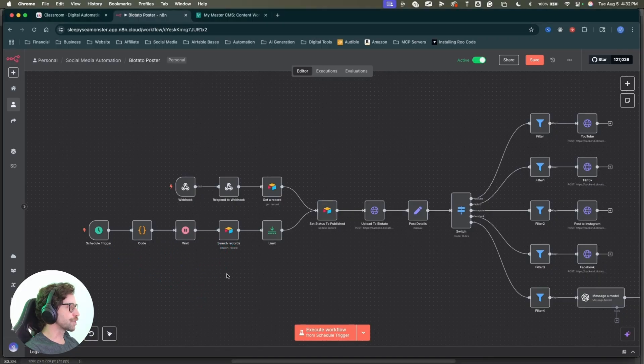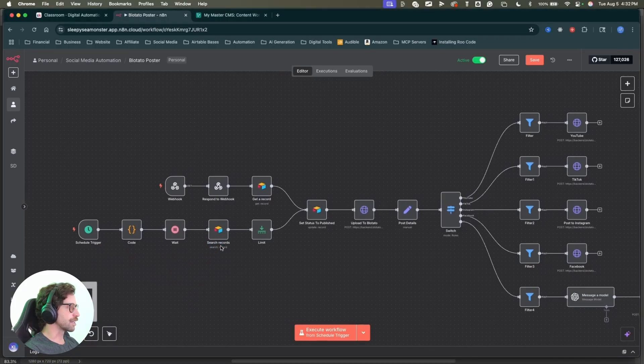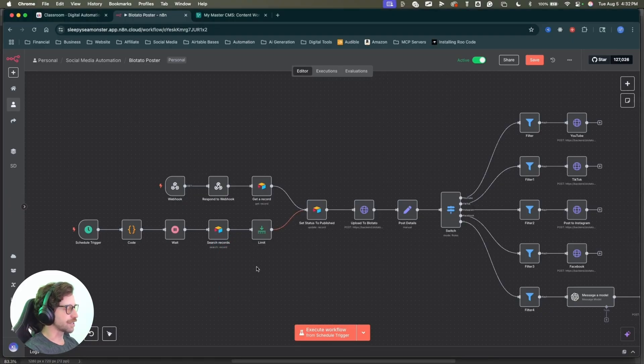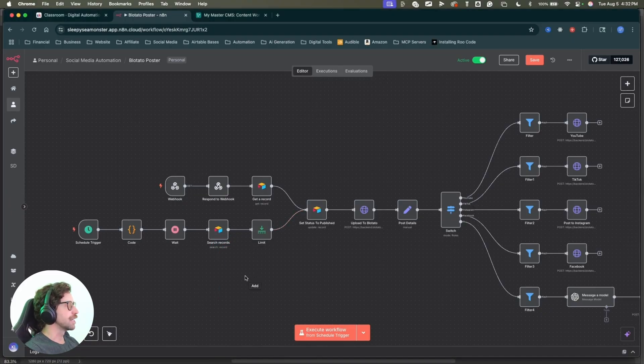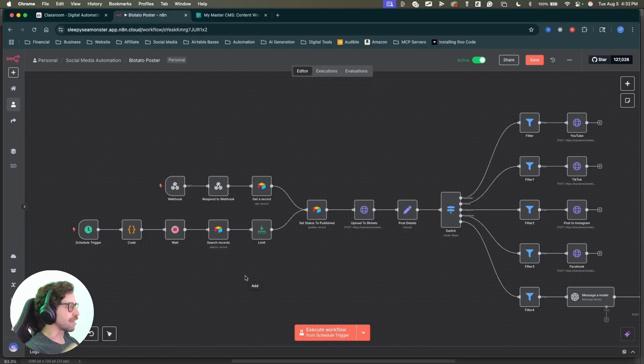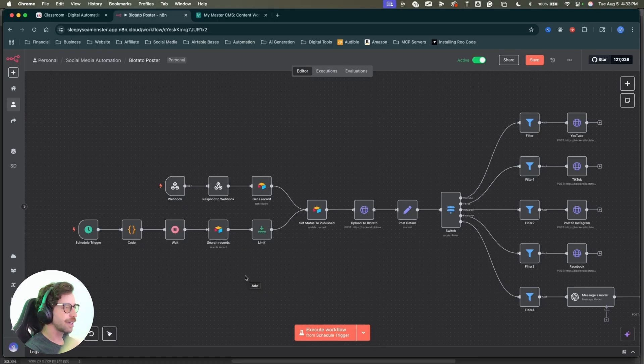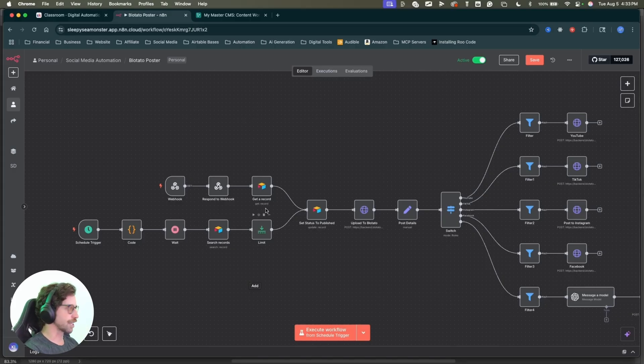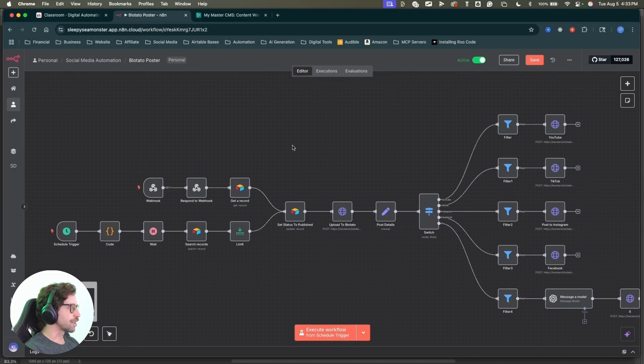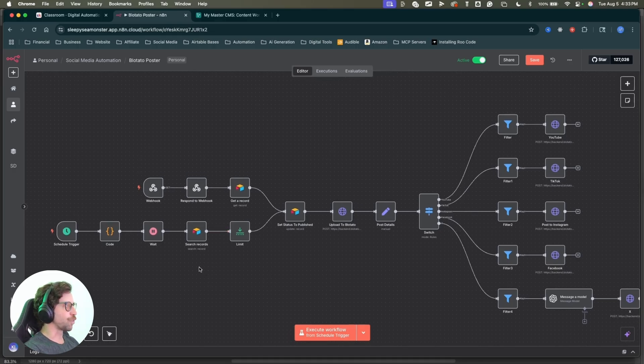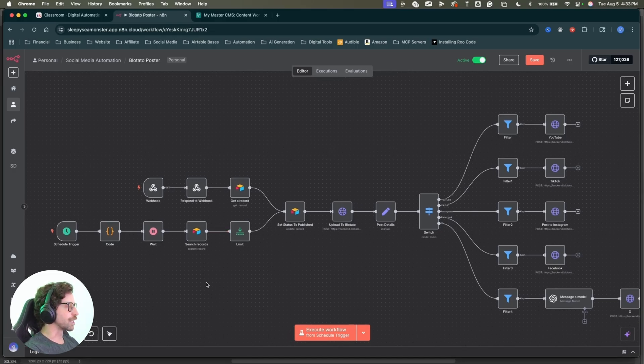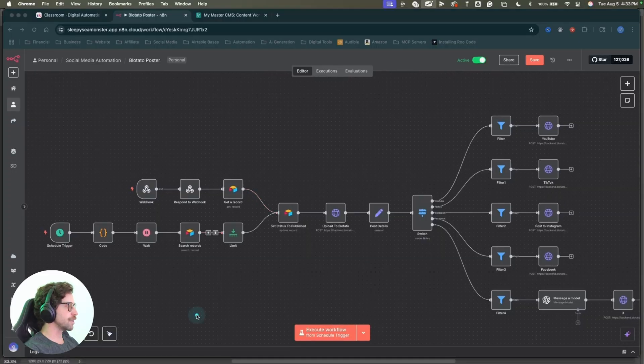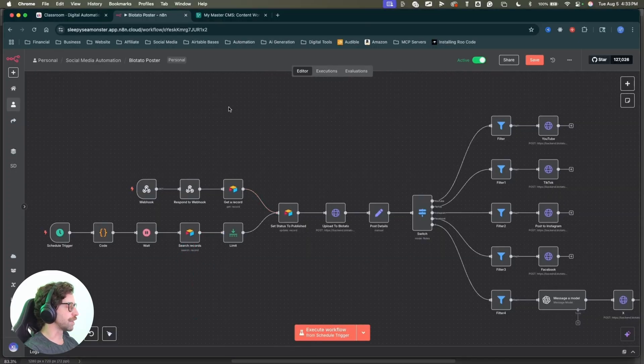So once we pass the wait node, we're going to search records in Airtable. So this is going to search all of my records in my Airtable base that are ready to publish. Again, if you guys want to see a full build out of this entire workflow in my entire system, comment down below saying you want to see the entire step-by-step workflow. I can show you all this stuff in much greater detail. You can always feel free to join my school community and we can work one-on-one if you want to learn how to do this stuff.